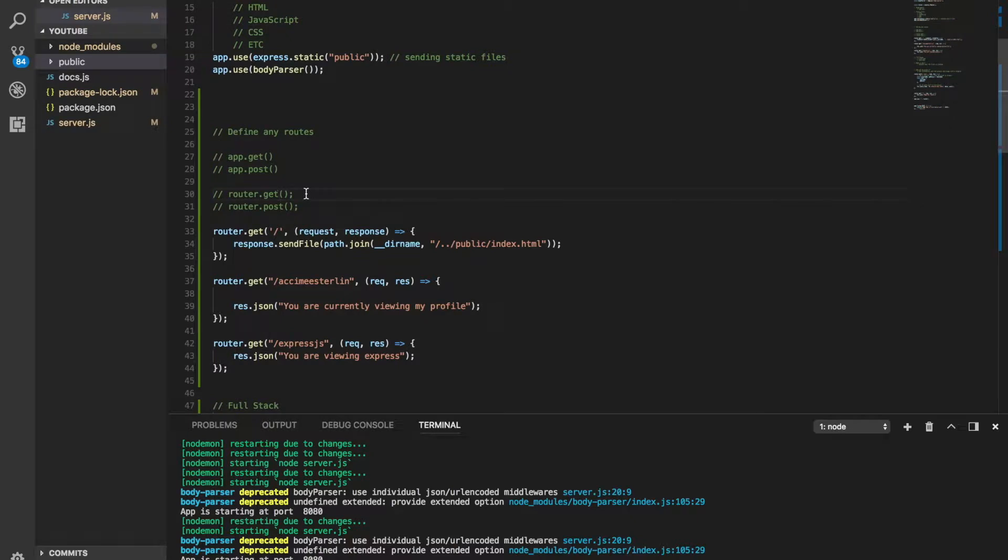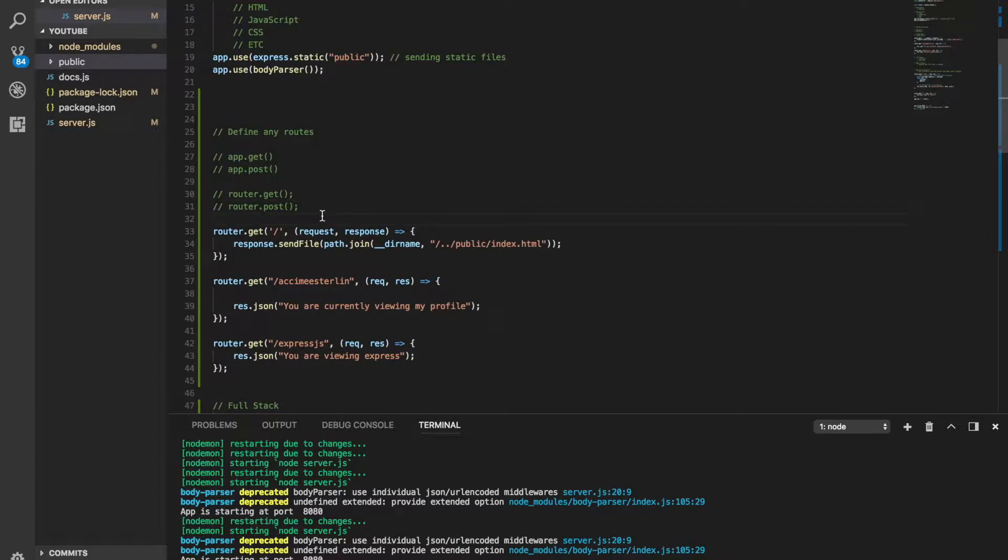What's up guys, what's going on, welcome to your fourth Express video. Today I'm going to show you guys more about how to organize your code. We're gonna take a very simple look of how to organize your code and stuff like that.